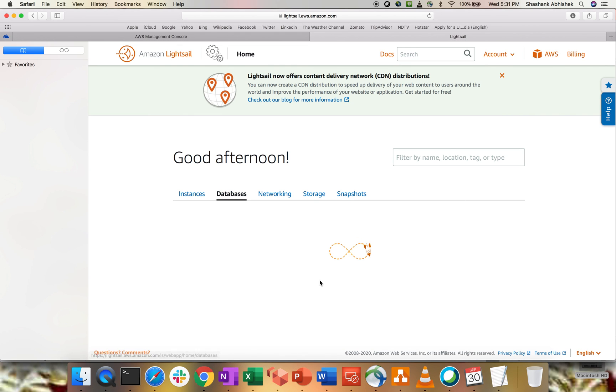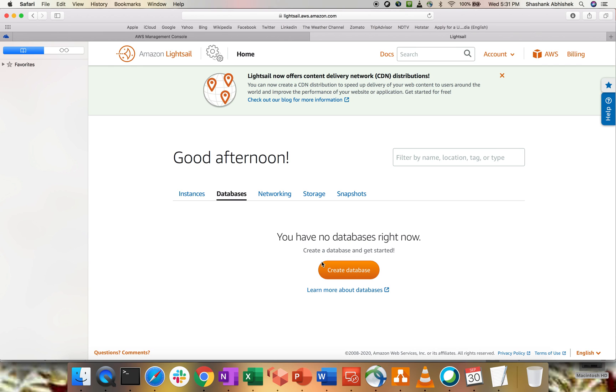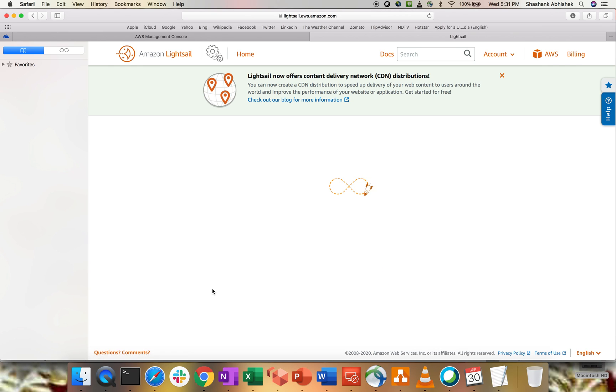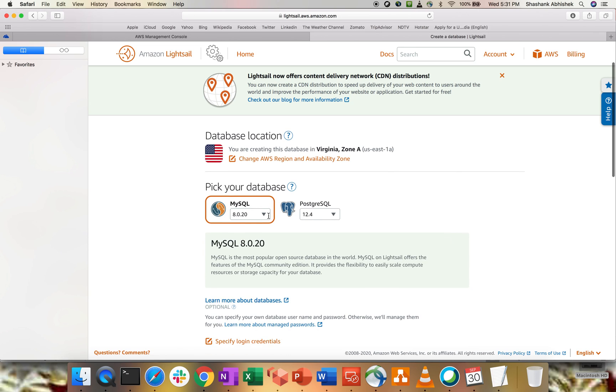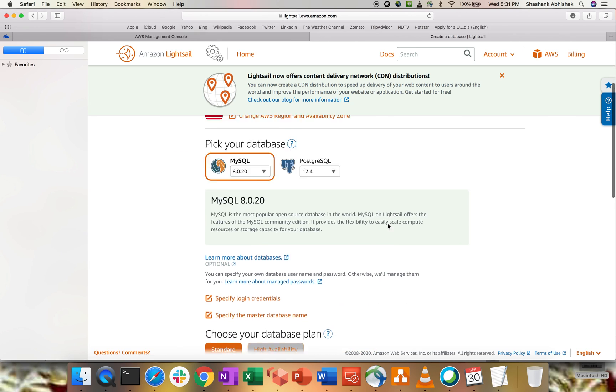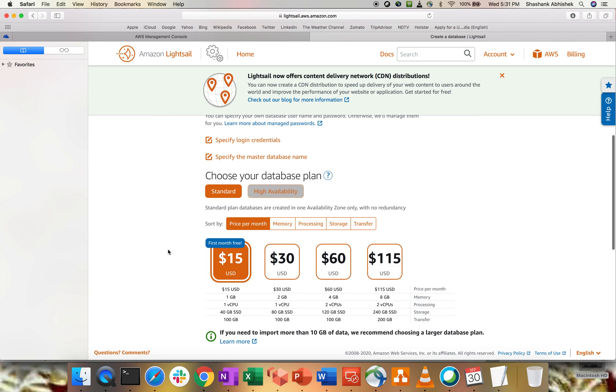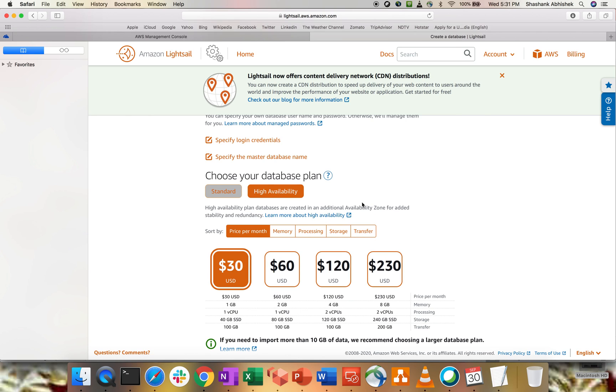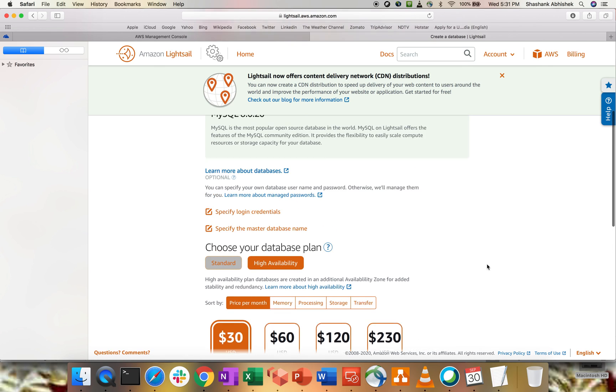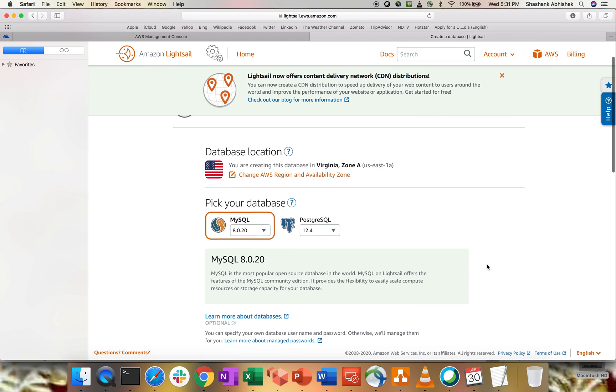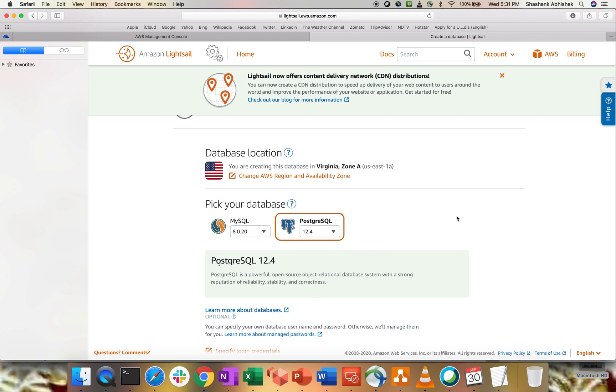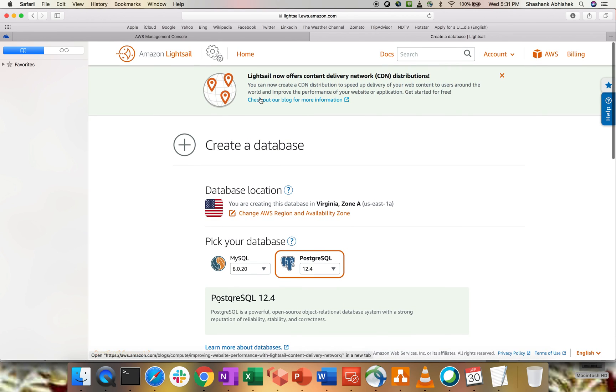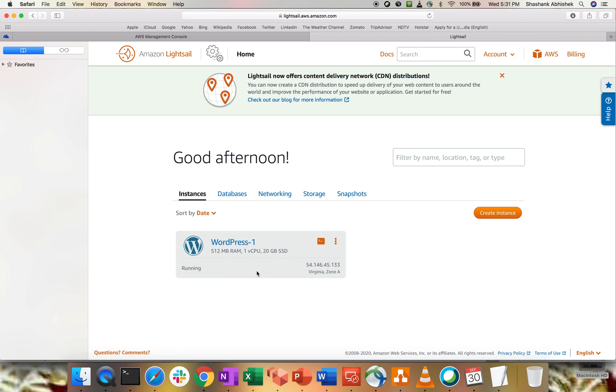Now, if you go to your databases, you can create your own database as well. So, click on create database. What are the options that we are getting? MySQL, PostgreSQL, right? And these are the pricing model. $15 per month. For first month, it is free. Then, it can go up to $115. And based upon the memory processing storage transfer, you can select. This is the standard. And we have a high availability system as well, which comes with $30 at minimum for per month. Even if you go with the Postgres, you can select the version. These are the versions supported by the Postgres within LightSail. I'm not going to create any databases for now.